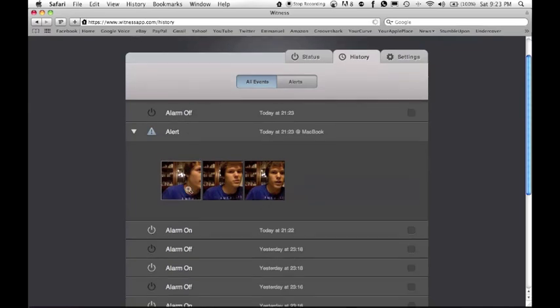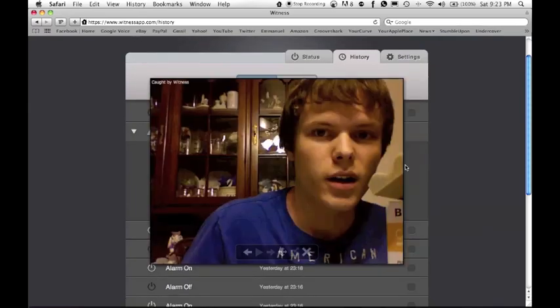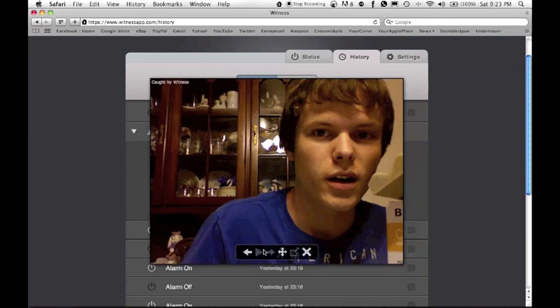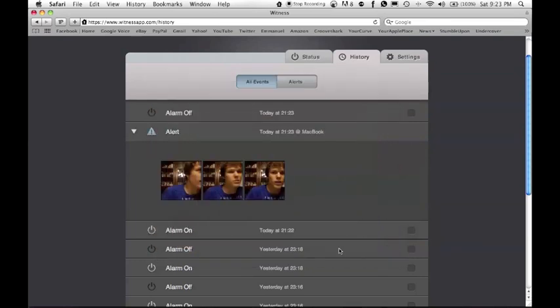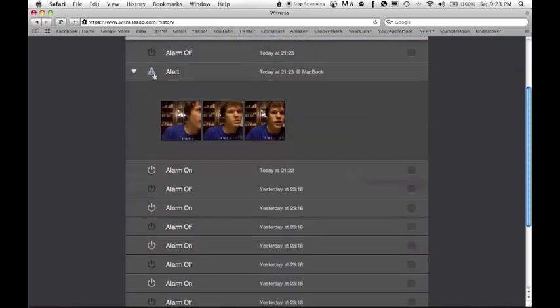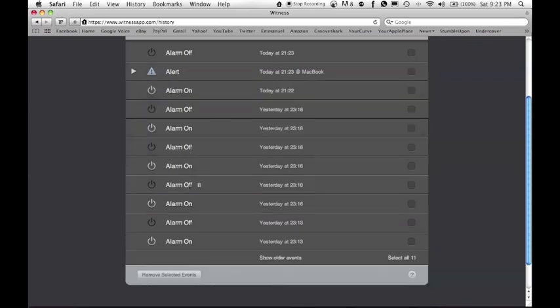Here's the alert, and there they show pictures of who is on your computer. So there's me talking to you guys for the picture and the iSight that they used. Pretty sweet.